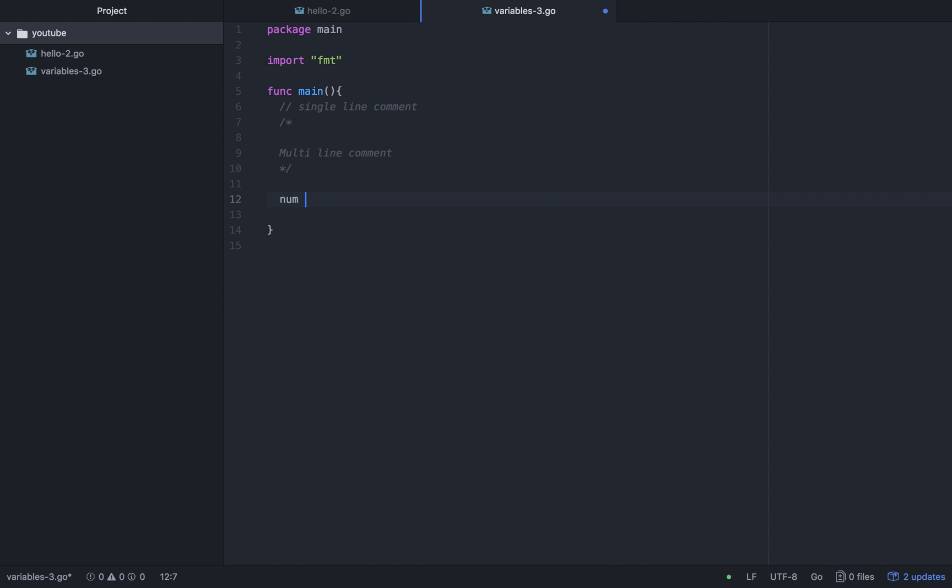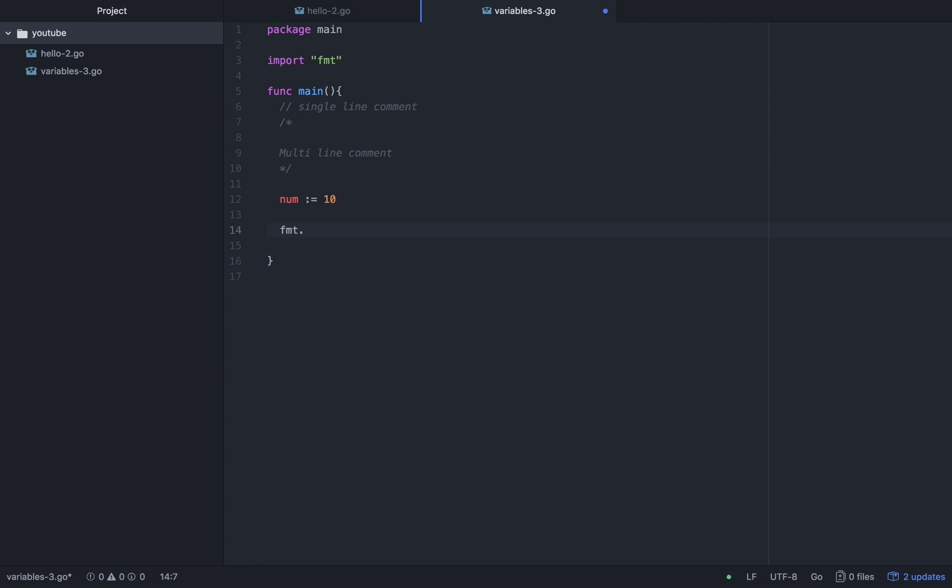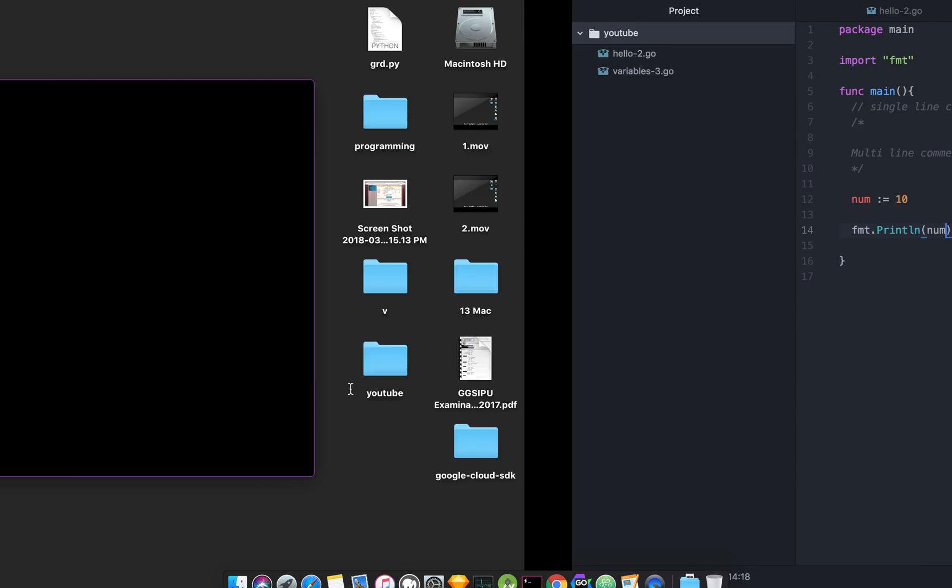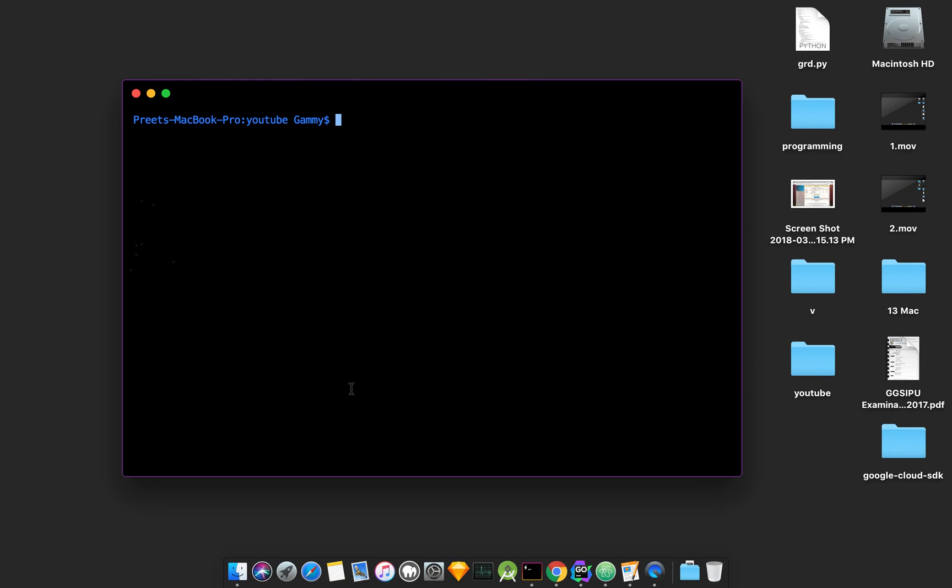Num colon equals 10. fmt.Println num. Let's execute it.